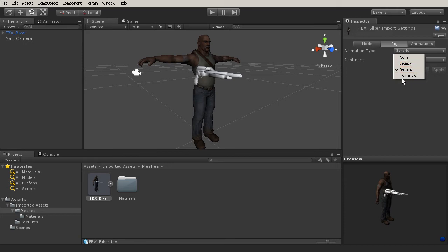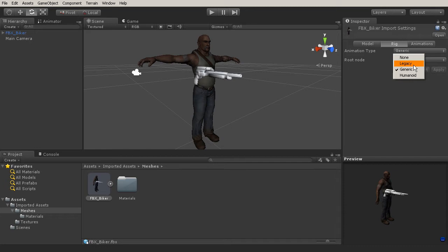We get legacy, generic, and humanoid. By default, it will come in as generic. Legacy is used for animations and animation systems that are pre-mechanim. This is not really encouraged to be used, because the mechanim system is really great, and it makes things so much smoother.